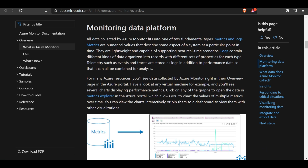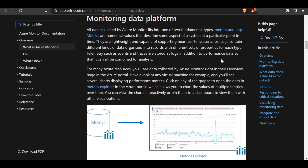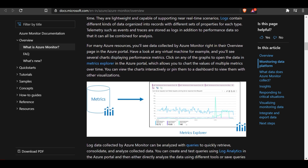All data collected by Azure Monitor fits into one of two fundamental types: metrics or logs. Metrics are numerical values that describe some aspect of a system at a particular point in time — they are lightweight and capable of supporting near real-time scenarios. Logs can contain different kinds of data organized into records with different sets of properties. Telemetry such as events and traces are stored as logs, in addition to performance data. For many Azure resources, you will find this data on the overview page of the Azure portal.